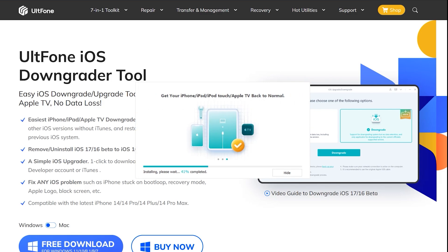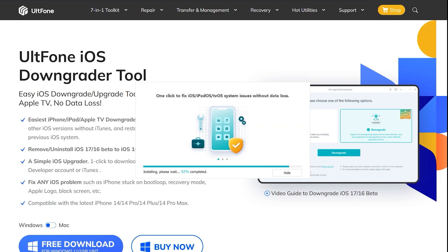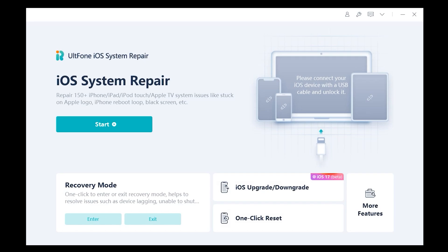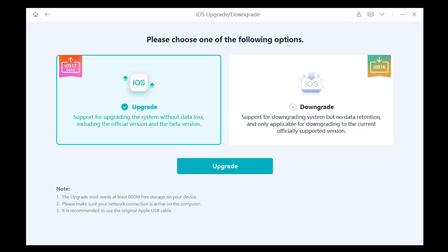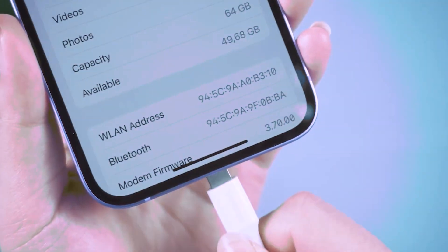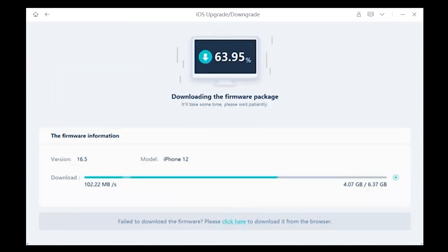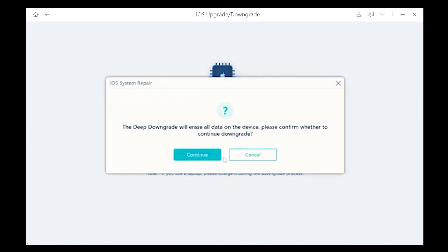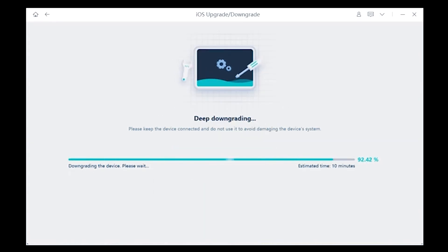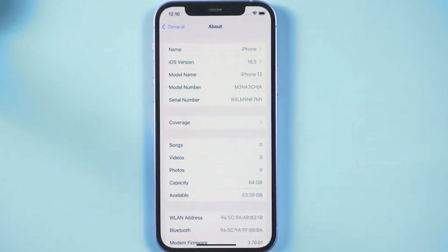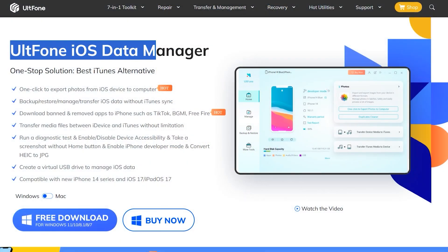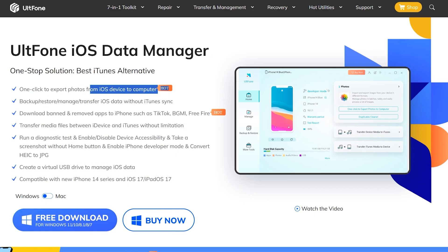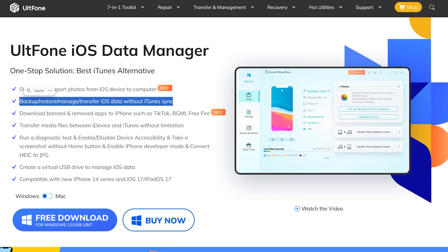You can download the Mac version as well if you are using Mac. After downloading, simply run the application and you can fix 150+ iOS problems. If you want to upgrade your iOS device to iOS 17 or want to downgrade, simply connect your iPhone to the desktop, click on the downgrade feature, and within a few minutes it will downgrade your iPhone from iOS 17 to iOS 16 without any developer account or iTunes. The altphone also offers a data transferring feature — using the data manager tool you can export photos from your iOS device to your computer, and transfer media files between iDevice and iTunes without any limitations.